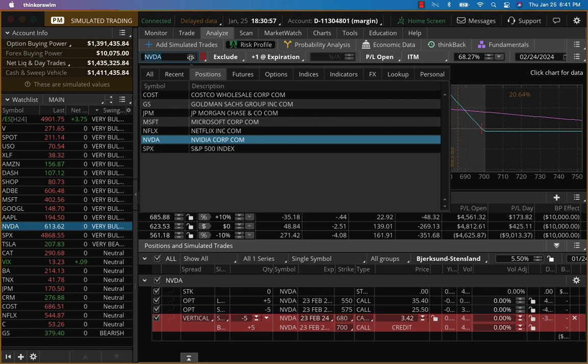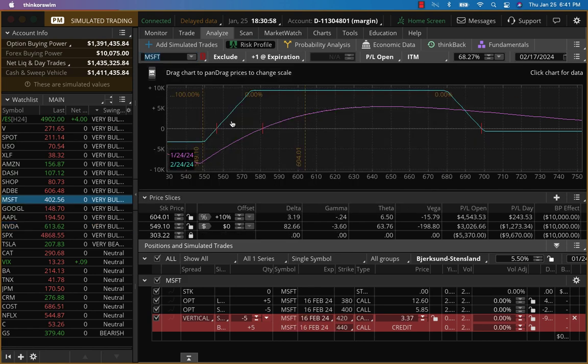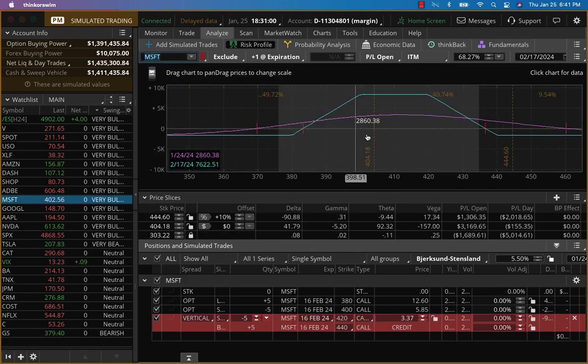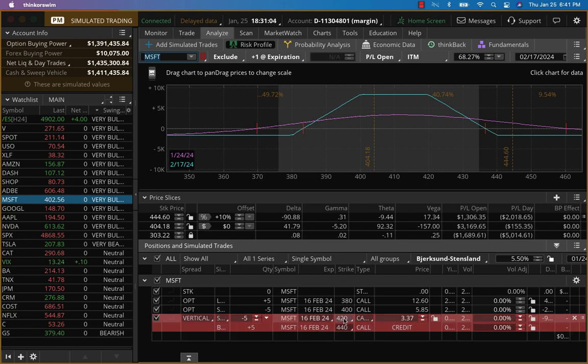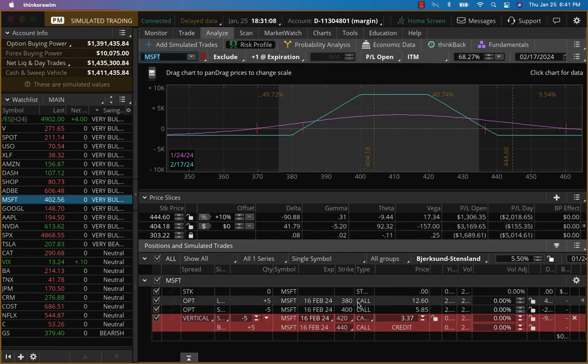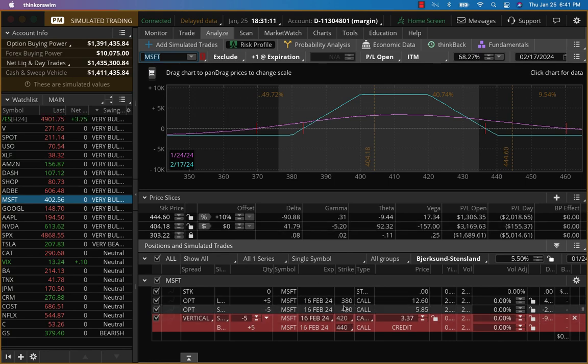So similarly, what I have for Microsoft as well is the same thing. So we're going to go to 16th February and put 420, 440. So it's going to open around 404. So we're going to put this and get this premium right here.